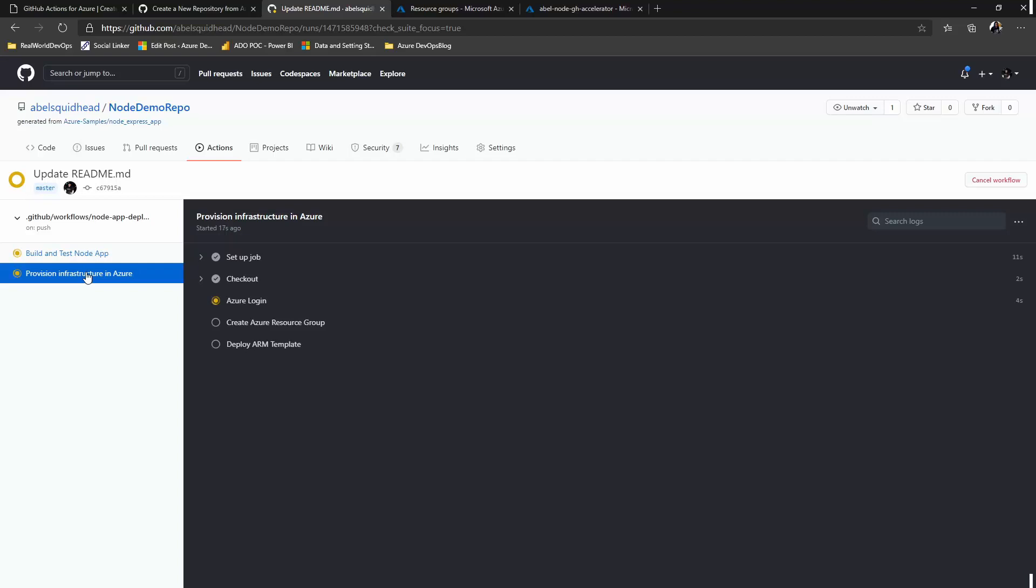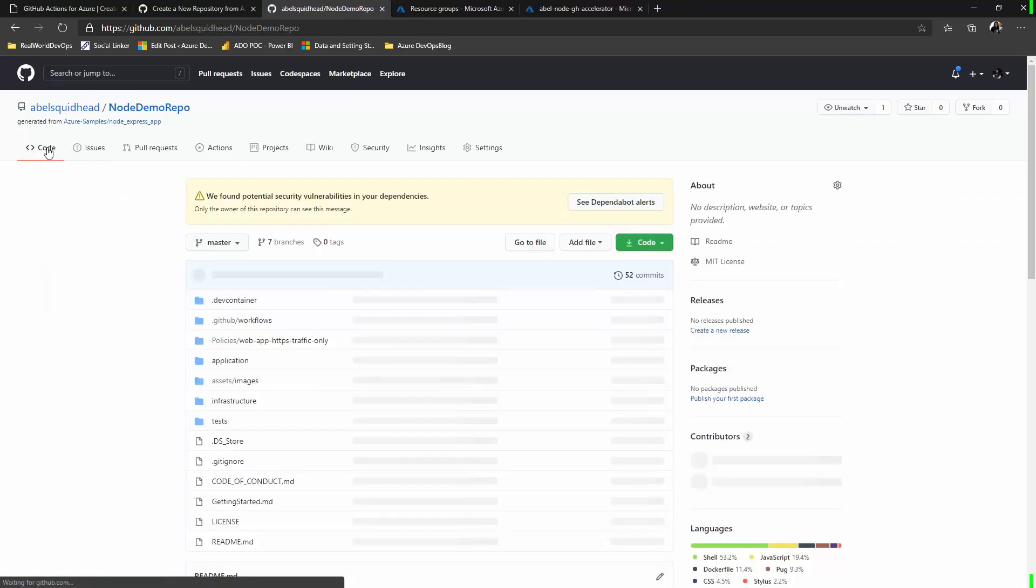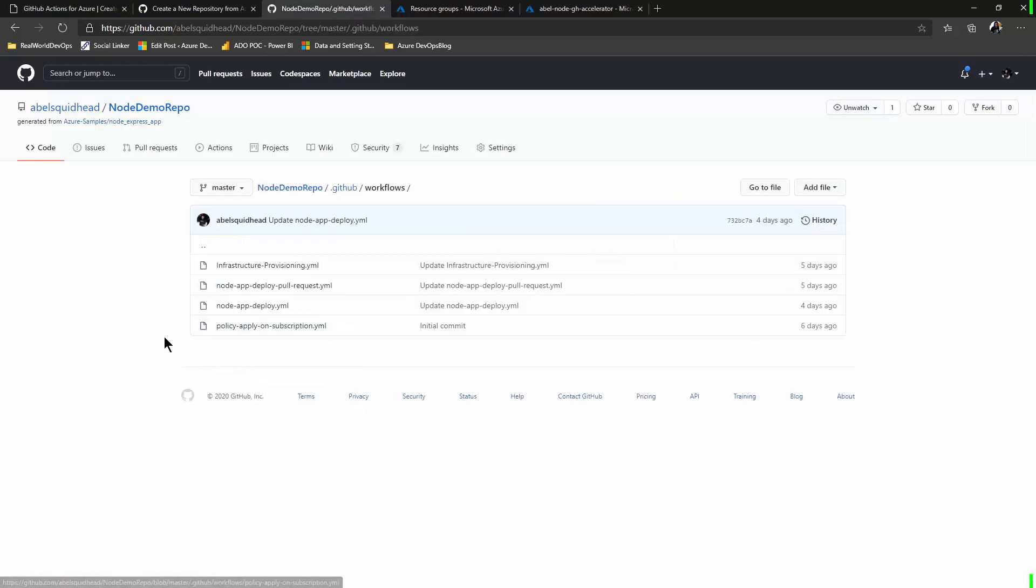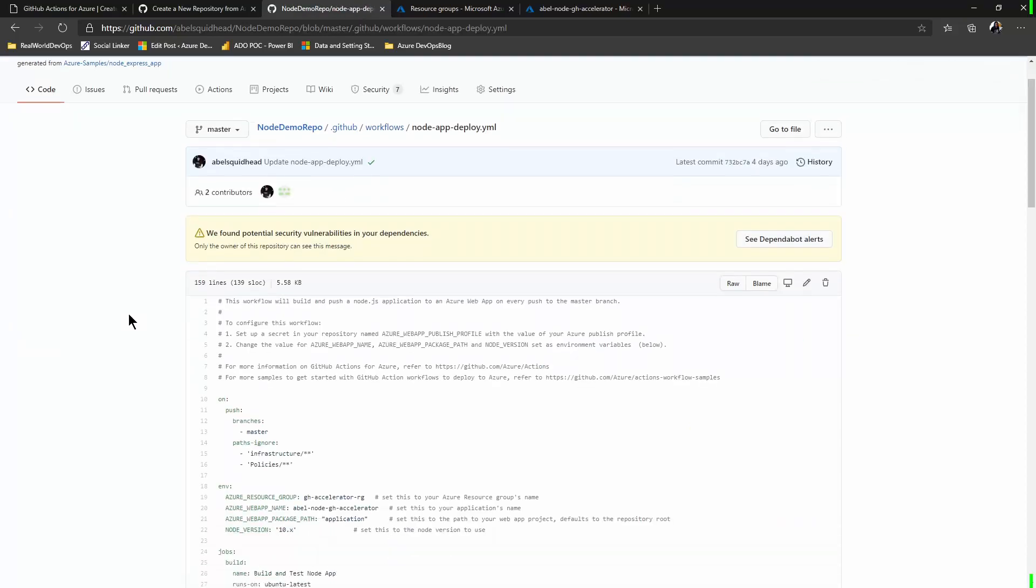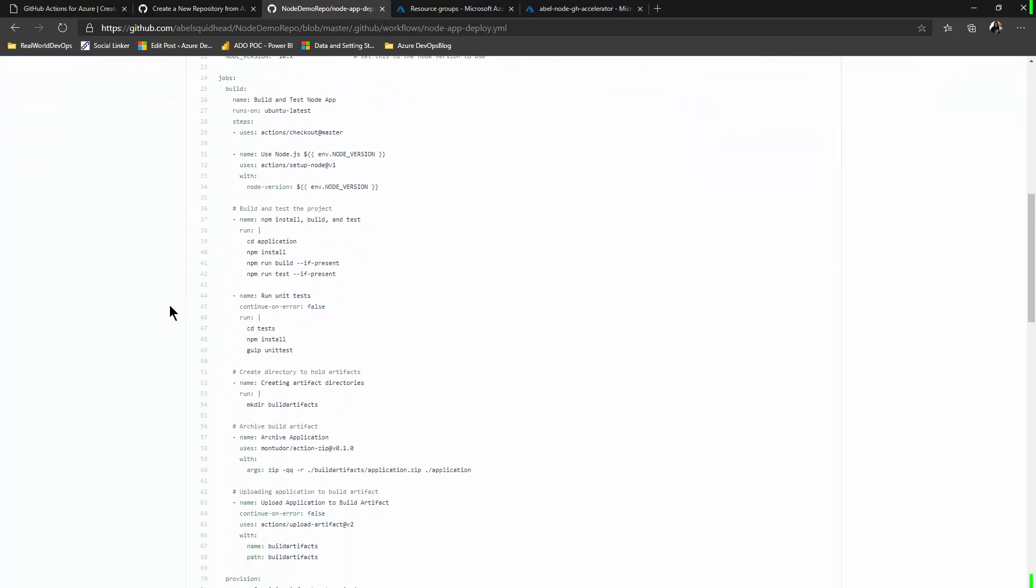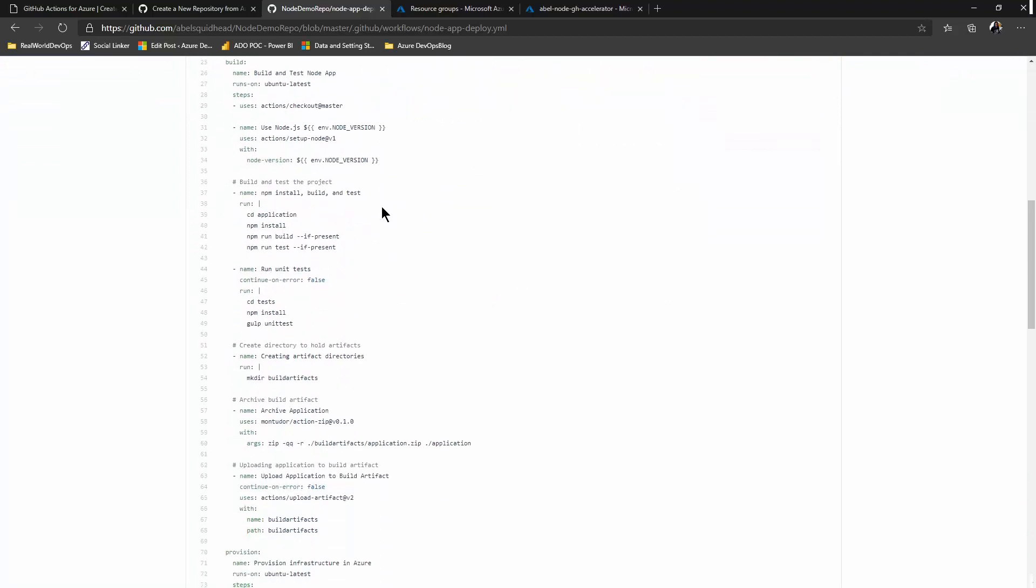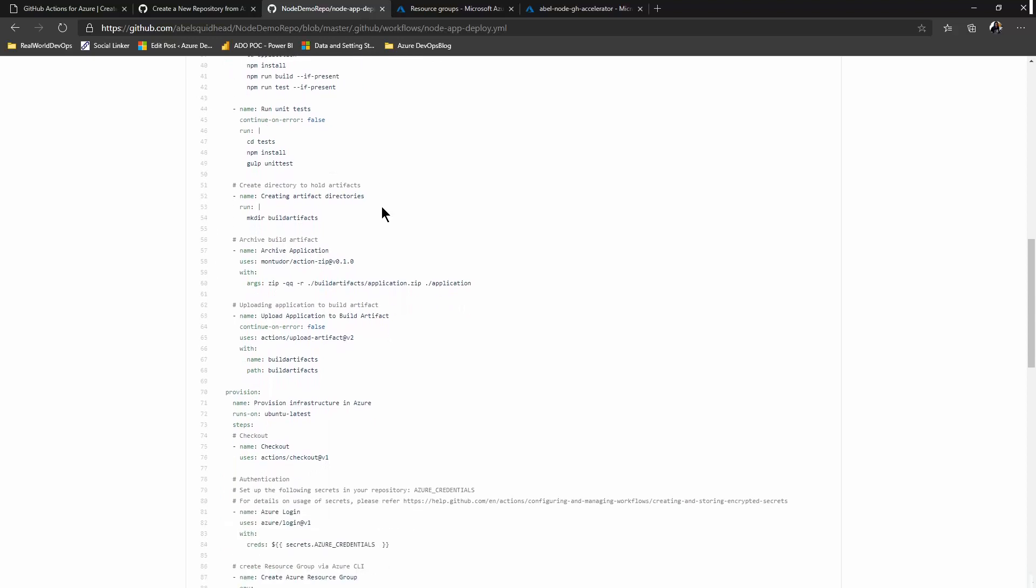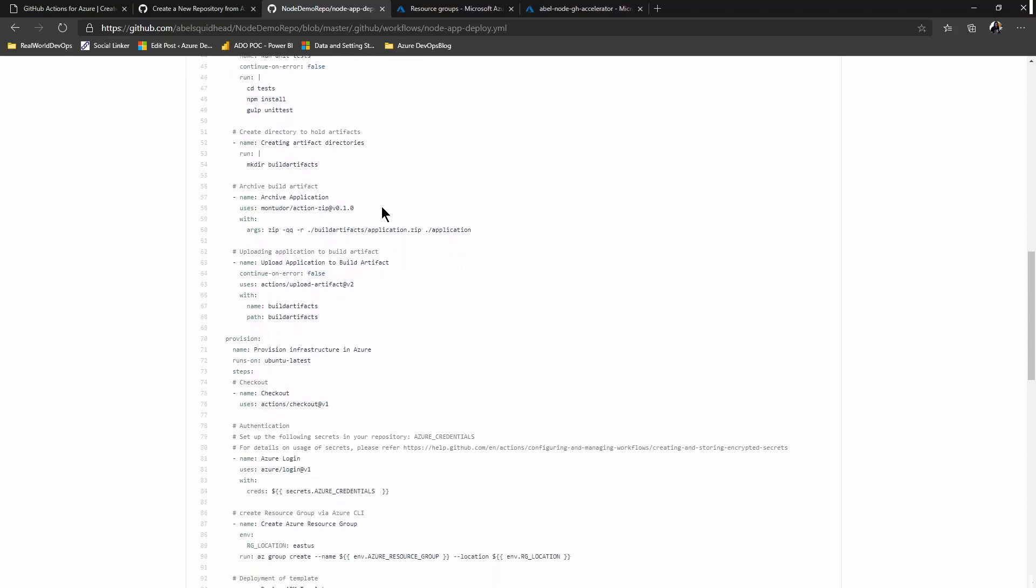This takes a little bit of time to complete. So while this is working, let's look and see exactly what's going on. If we go into our YAML file, we'll see a couple of jobs. First is the build job that builds and tests this node app and packages everything up so it's ready to be deployed.